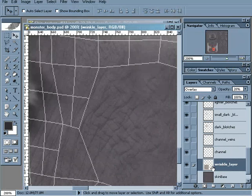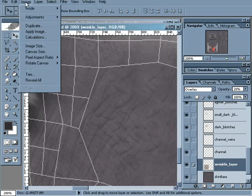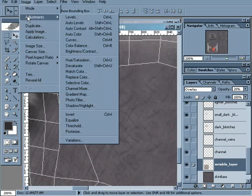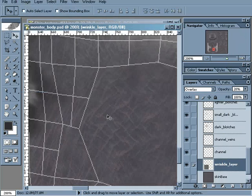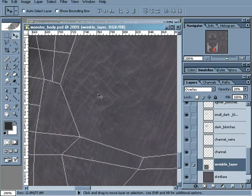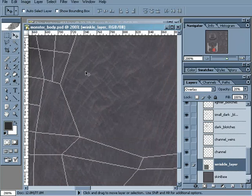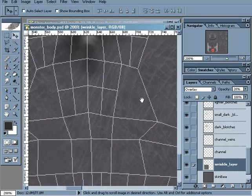With this wrinkle layer selected, let's go ahead and go to Image, Adjustments, and let's invert the colors. I usually just use the keyboard shortcut which is Control-I. And now very quickly and very easily, I now have white cracks in the skin.